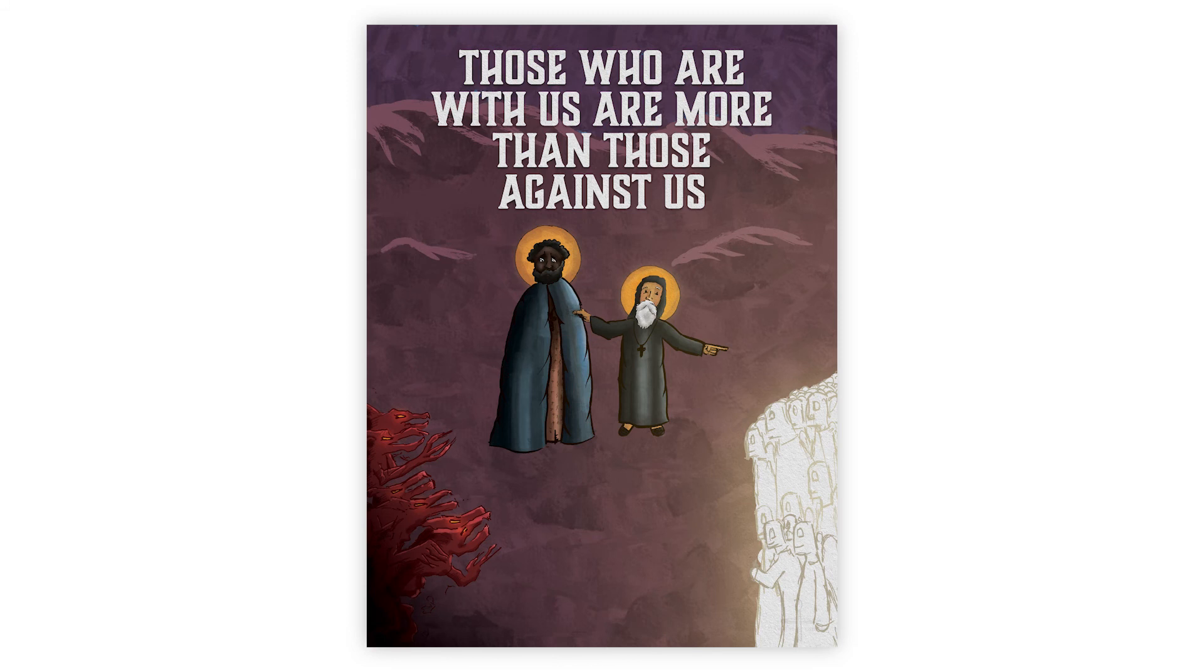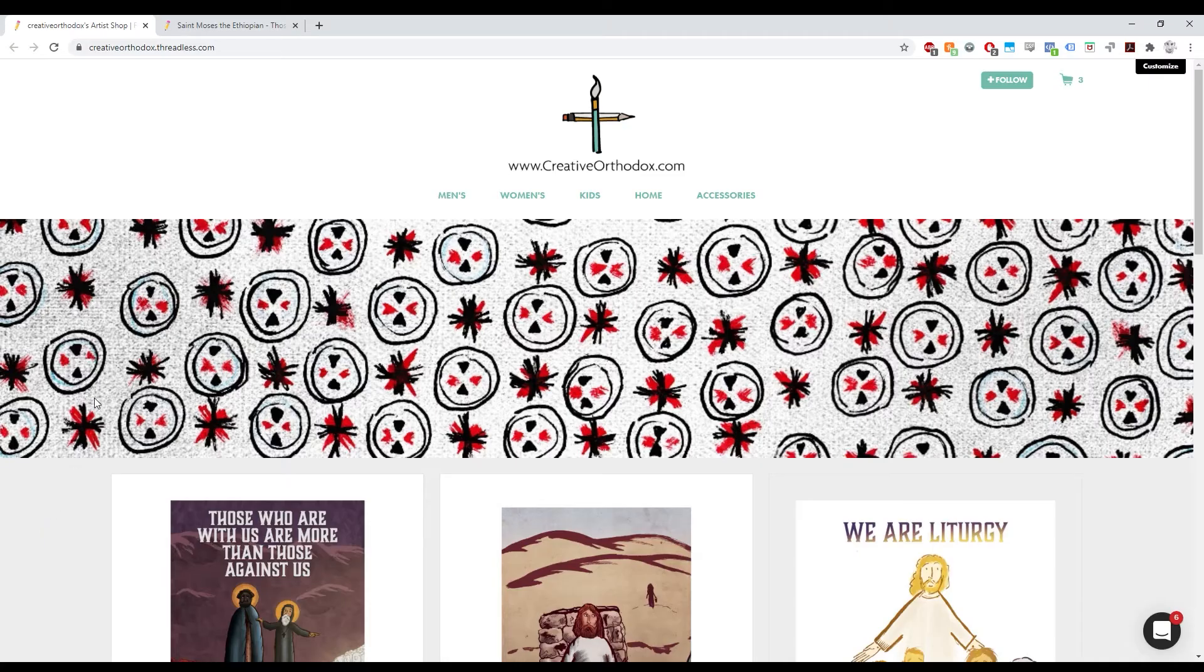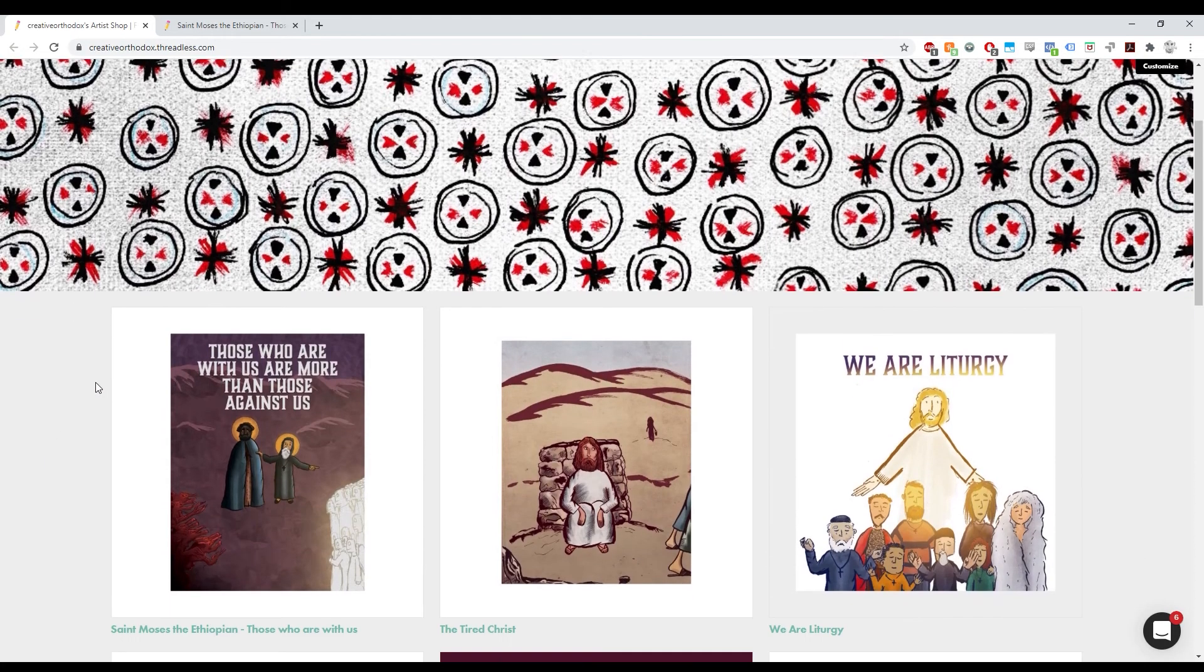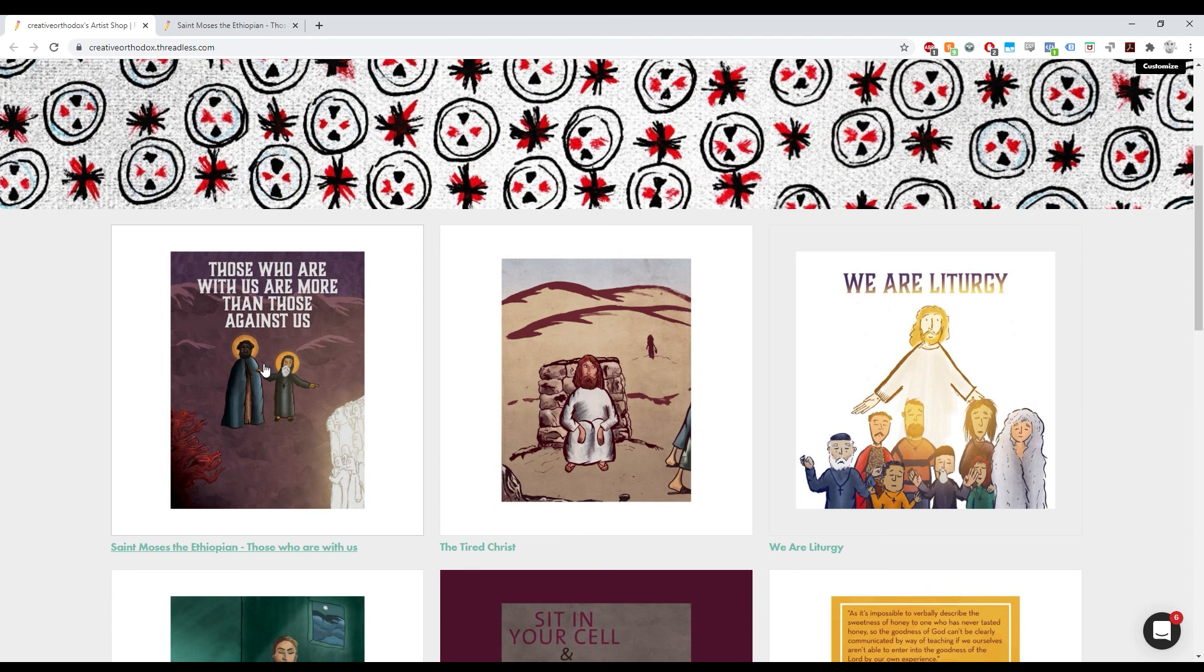If you love this story as much as I do and would like a constant reminder of it, head over to the Creative Orthodox store and buy a print.